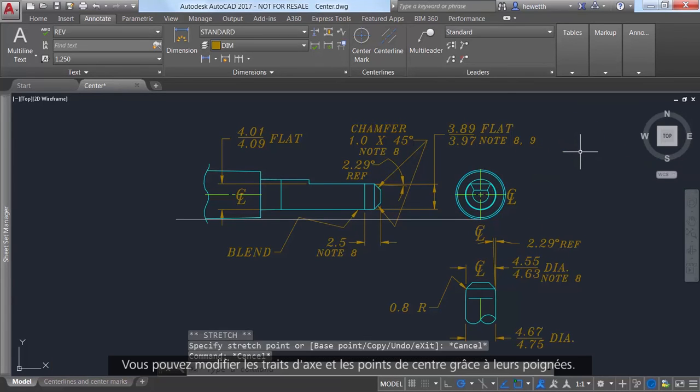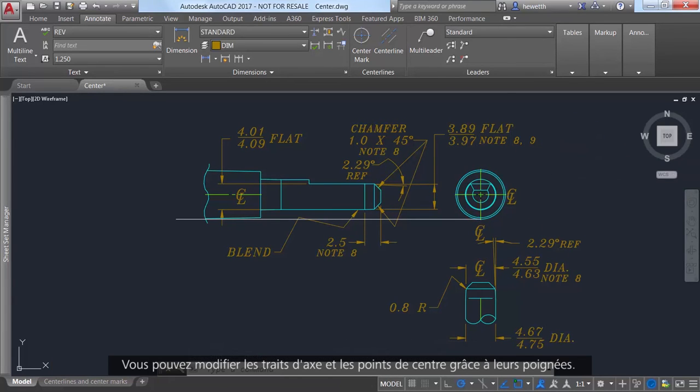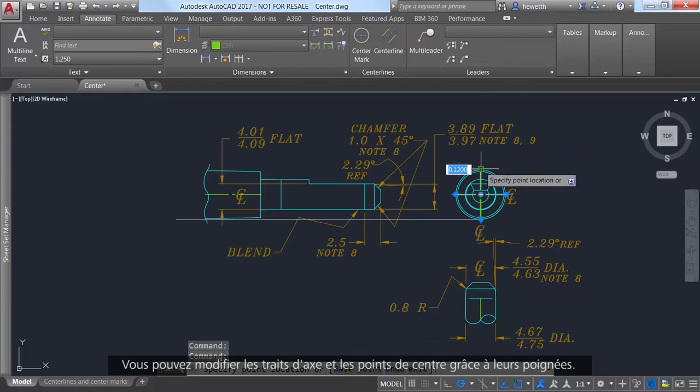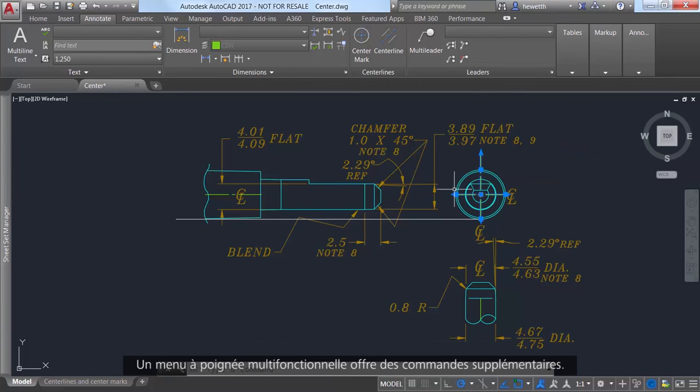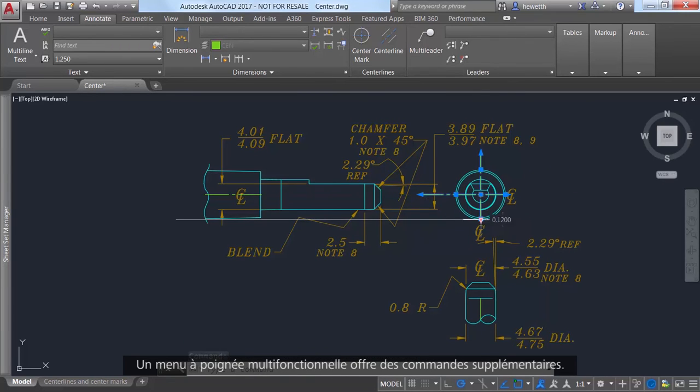You can modify center lines and center marks with their grips. A multifunctional grip menu offers additional controls.